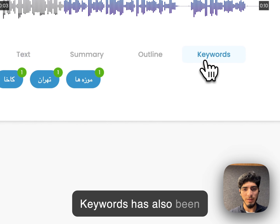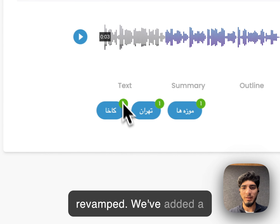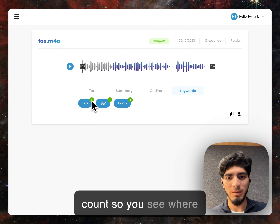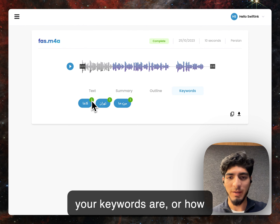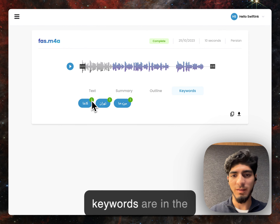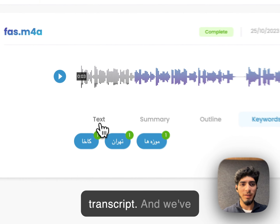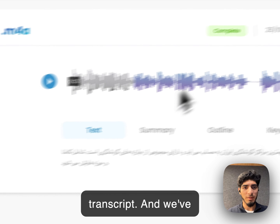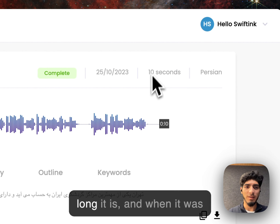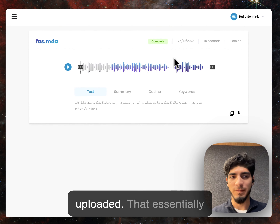Keywords has also been revamped. We've added a count so you see how many instances of your keywords are in the transcript. And we've updated this bar up here to tell you the language, how long it is, and when it was uploaded.